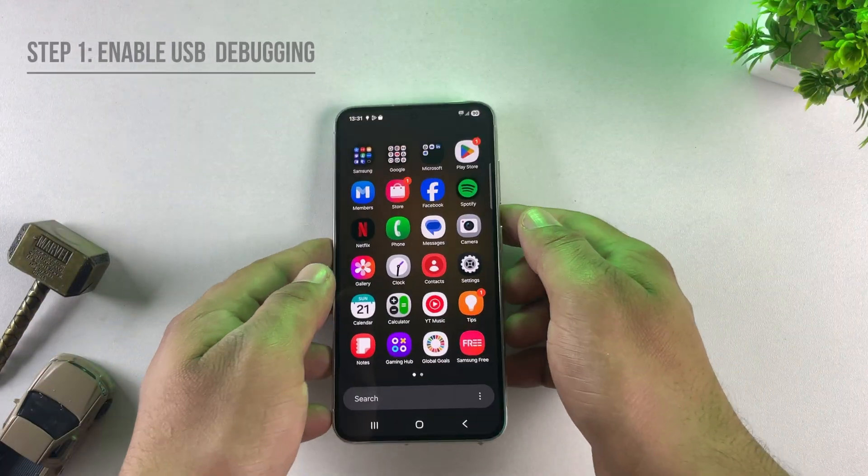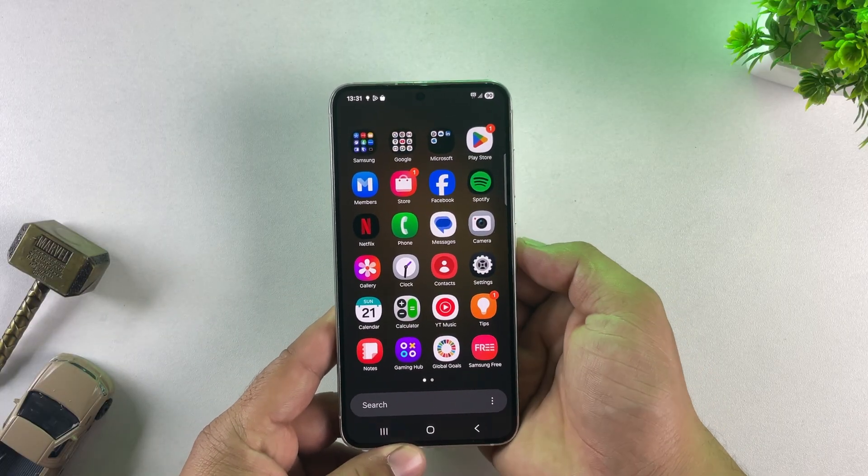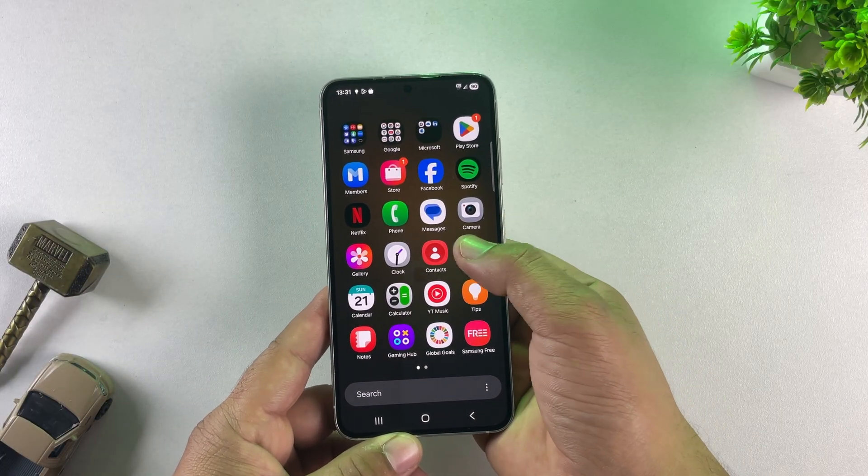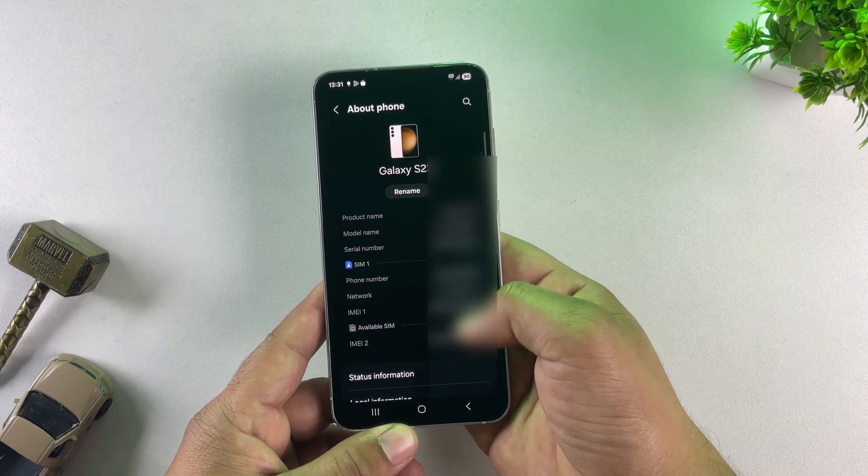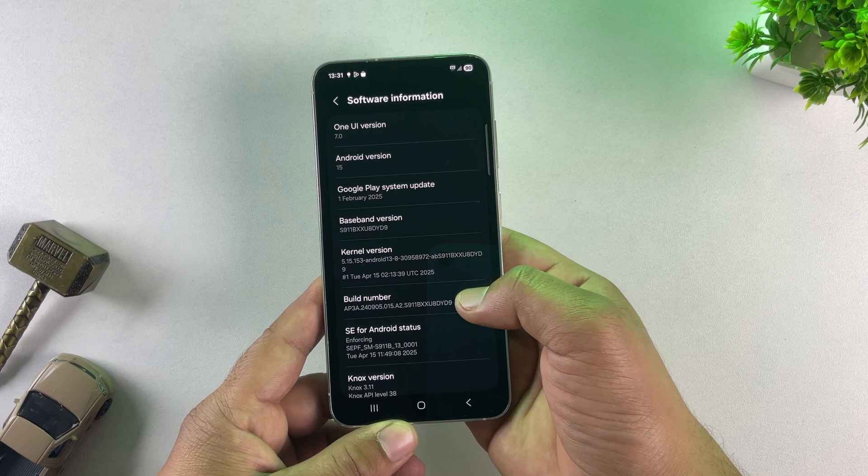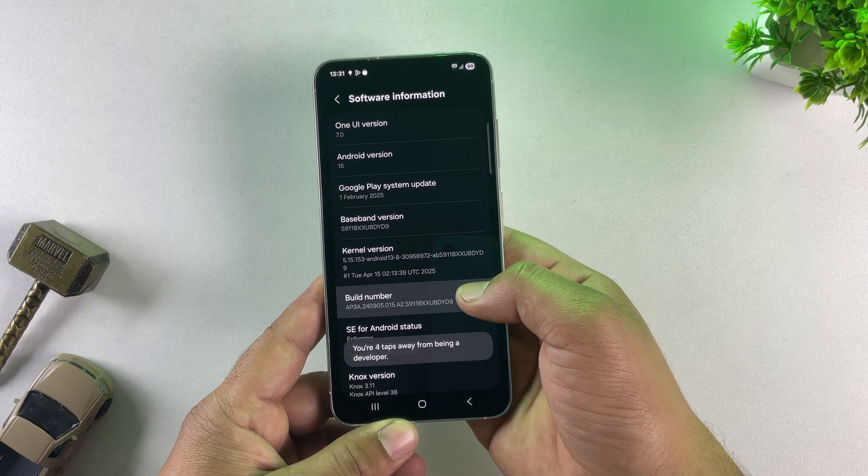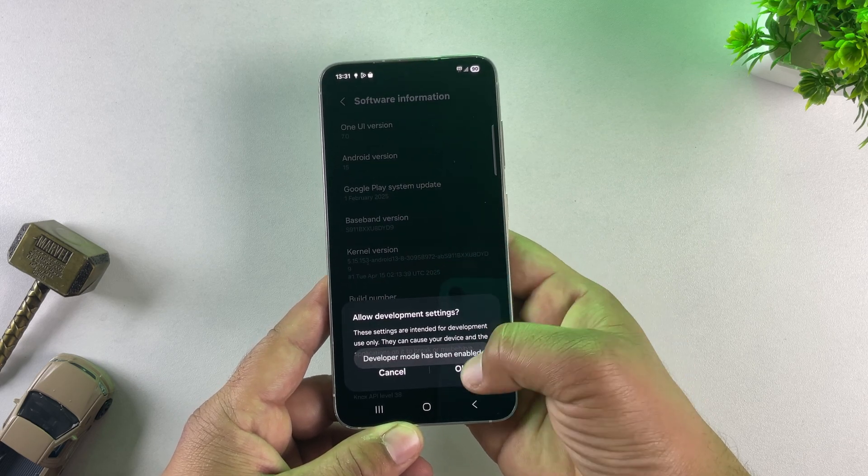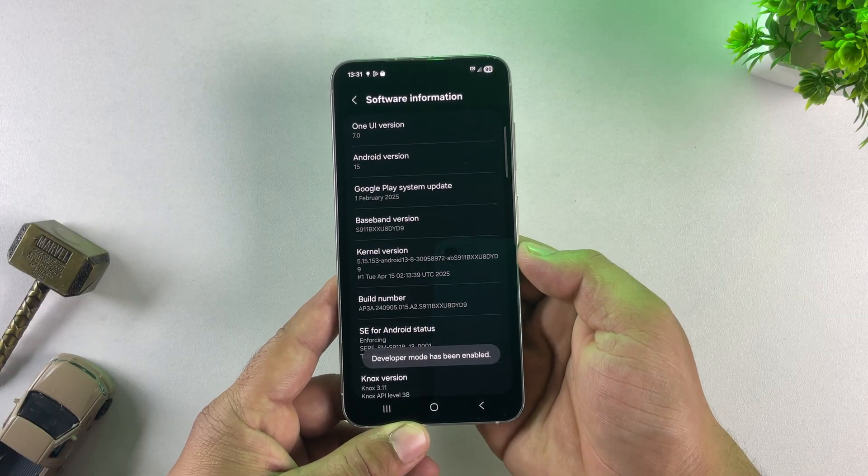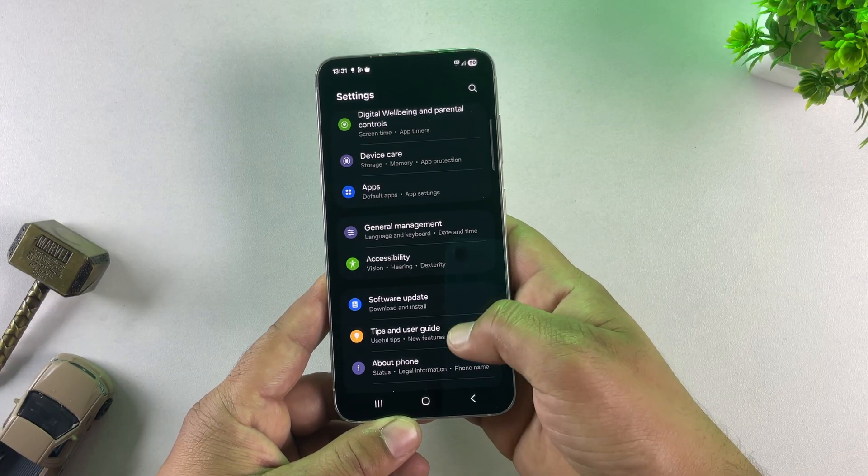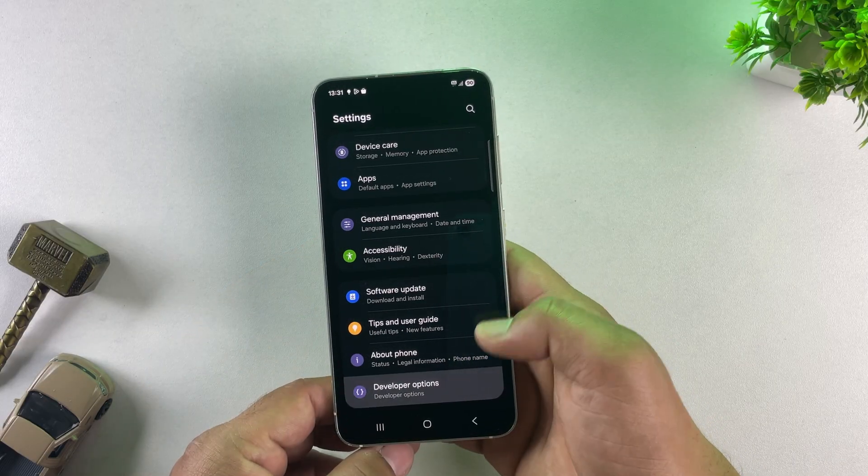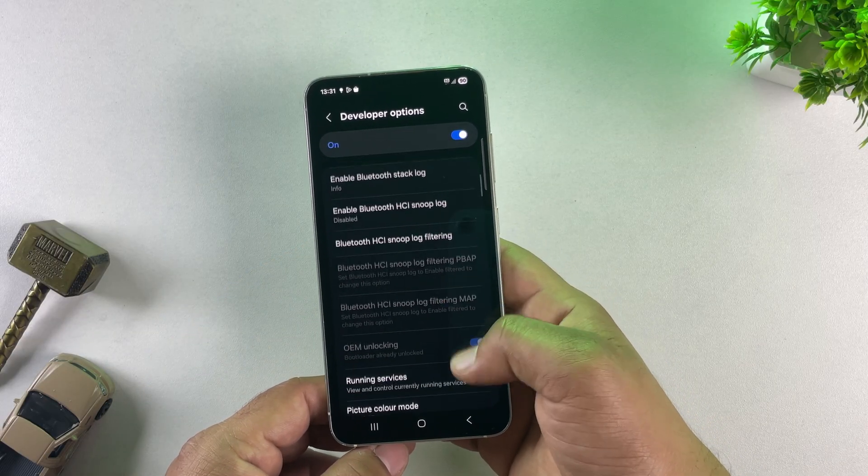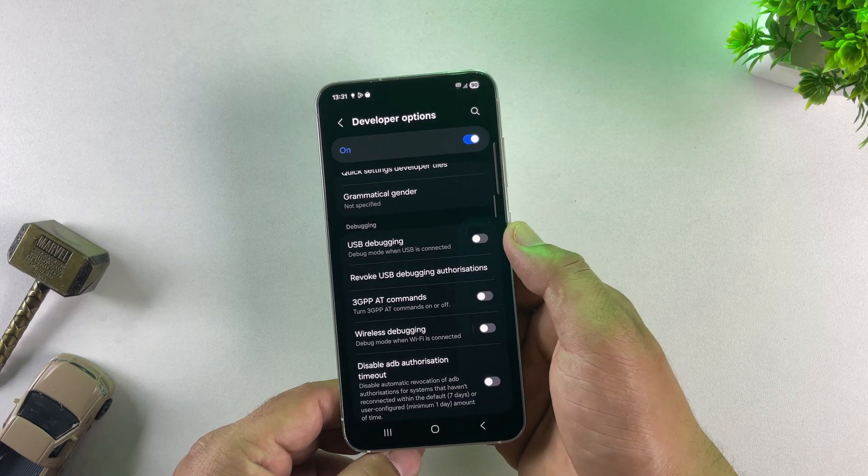The very first step is to enable developer options on your Samsung phone. So, open settings, then scroll down and tap on About Phone. Next, go into Software Information and here you'll see an option called Build Number. Just tap on it 7 times, until you see the message that Developer Mode has been turned on. Once done, go back to Settings and you will see Developer Options. In Developer Options, scroll down and find USB Debugging, then turn it on. This allows your Samsung phone to accept the downgrade firmware.